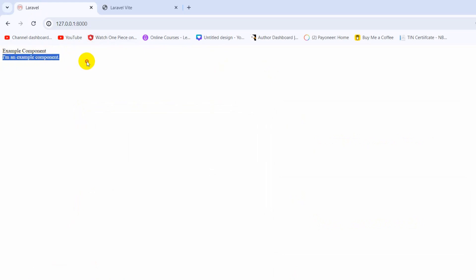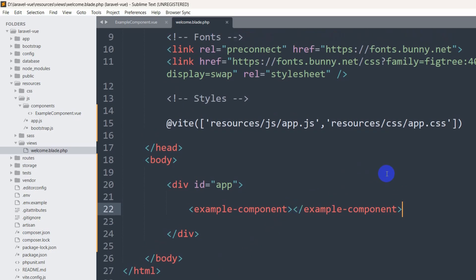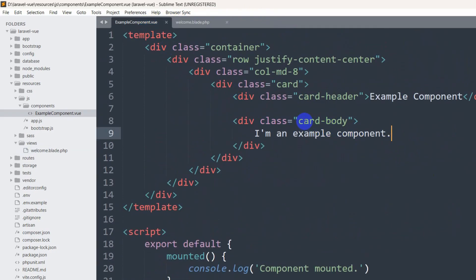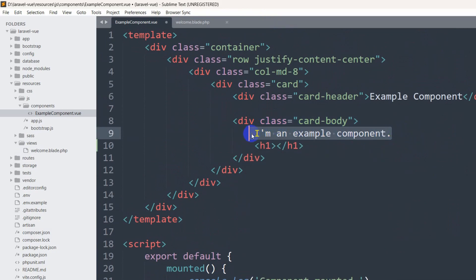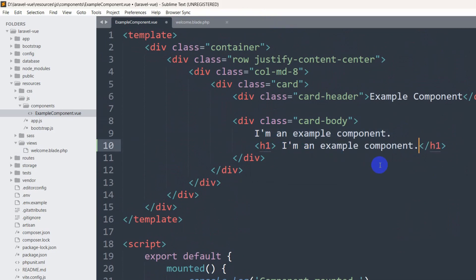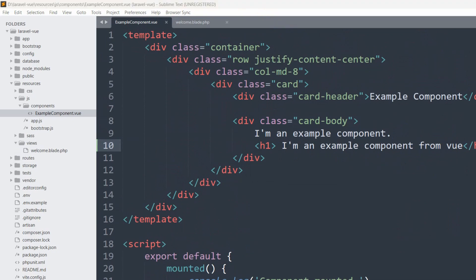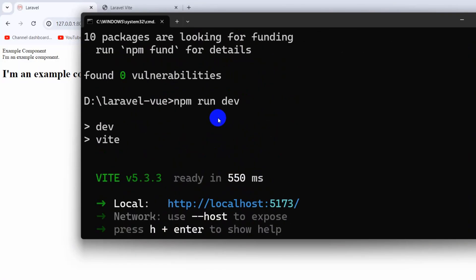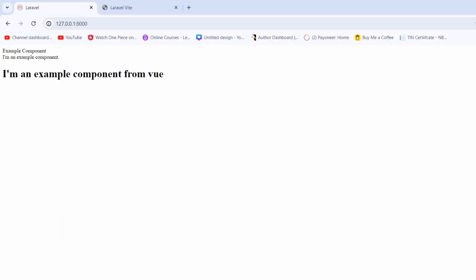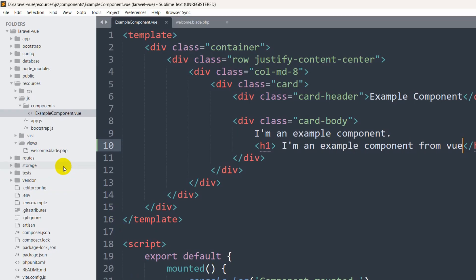Now if we refresh the Laravel project in the browser, you can see 'Example Component' and 'I am the example component'. Let's change something — inside the Vue file, let's wrap the text in an h1 tag and say 'I am an example component from Vue'. Save it, and there you can see it automatically updates because we have npm run dev running. So this is how you can install Vue in your Laravel project.